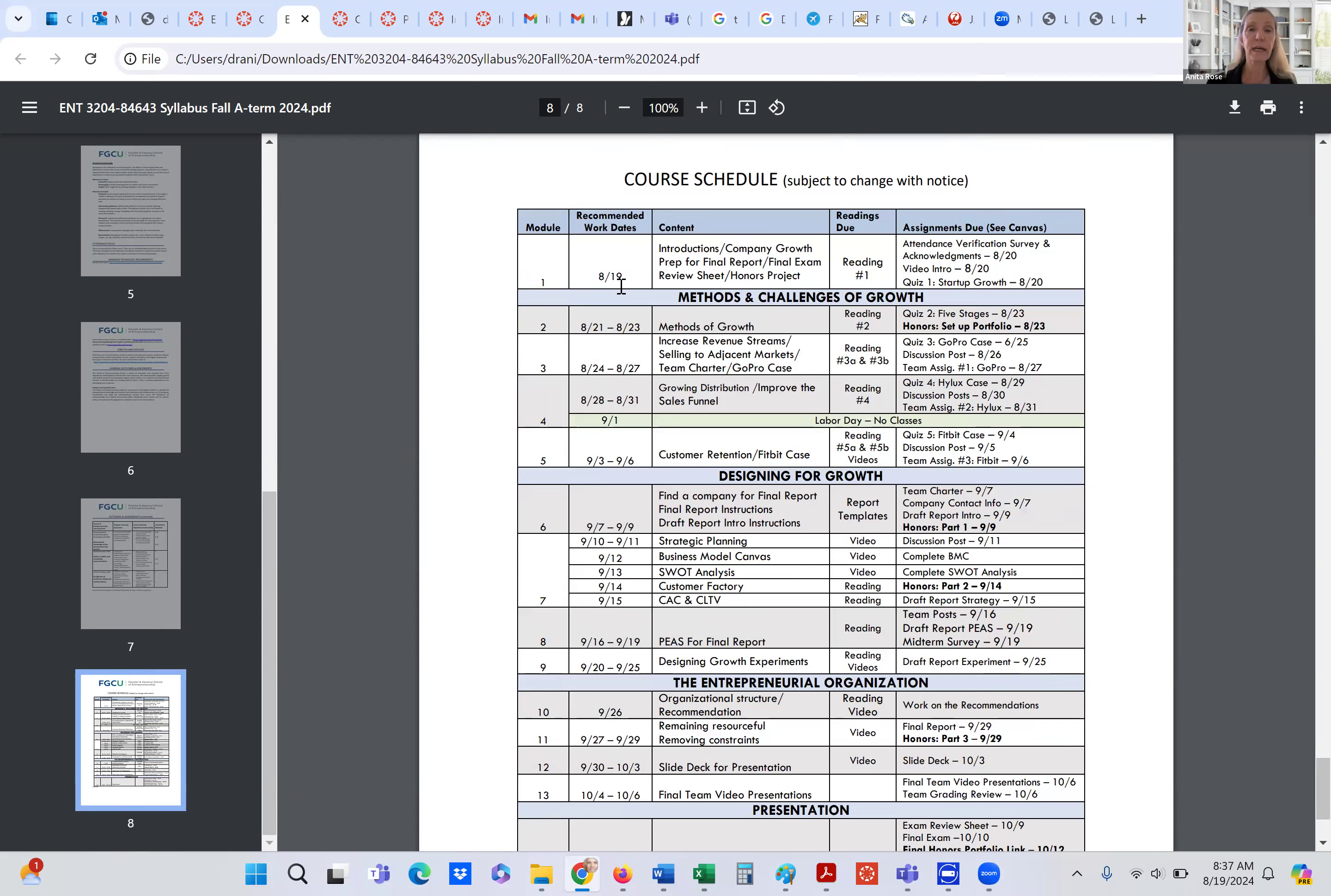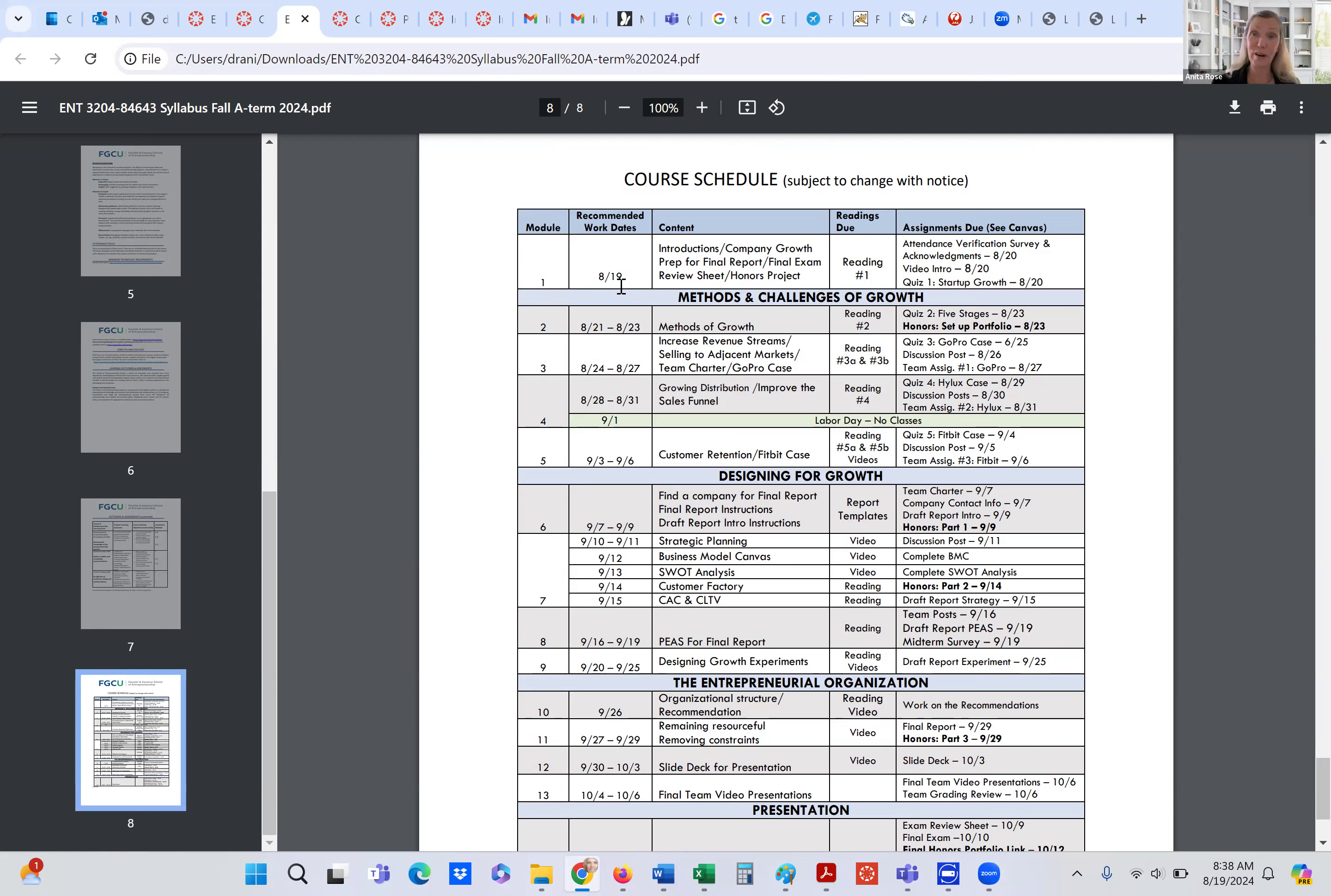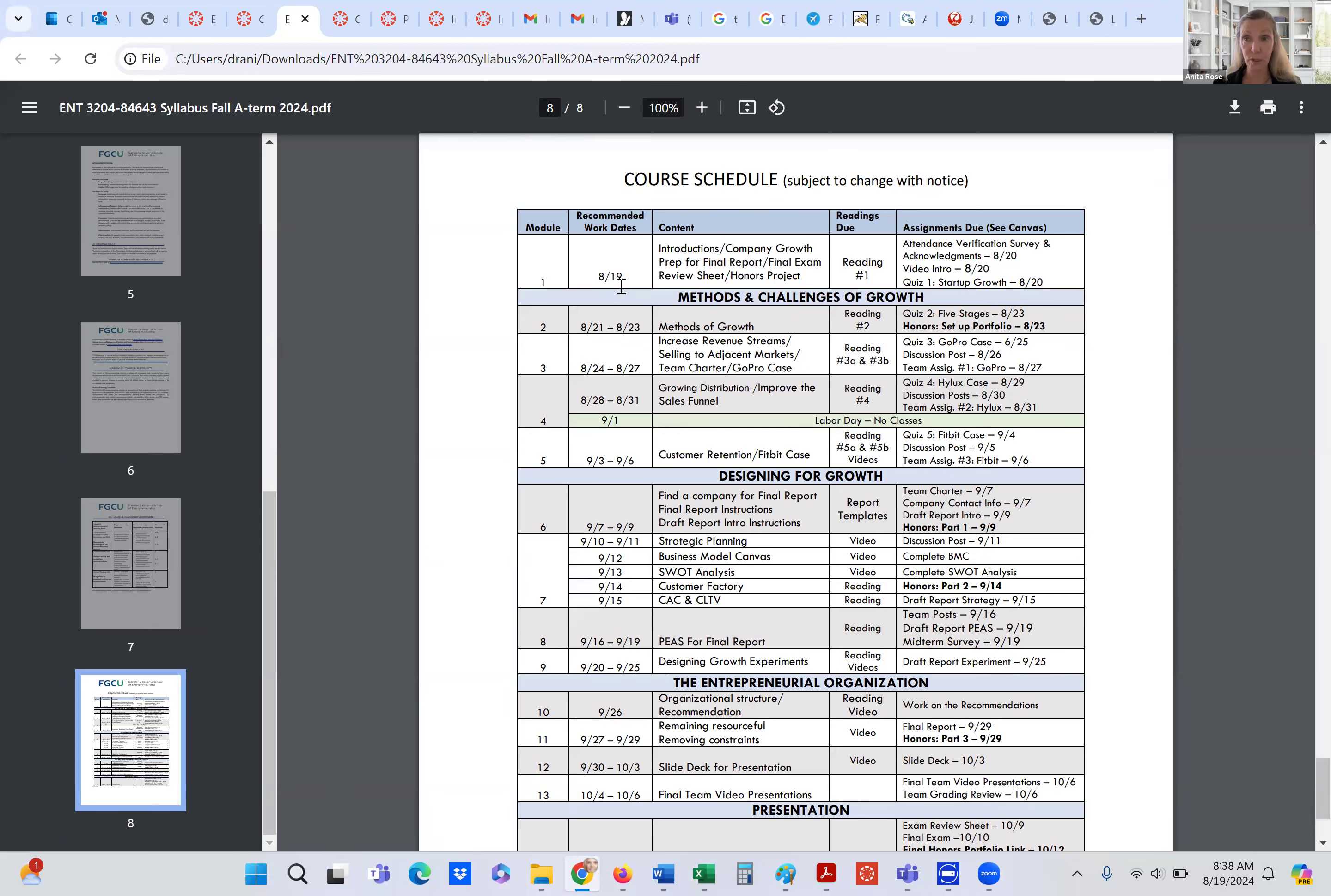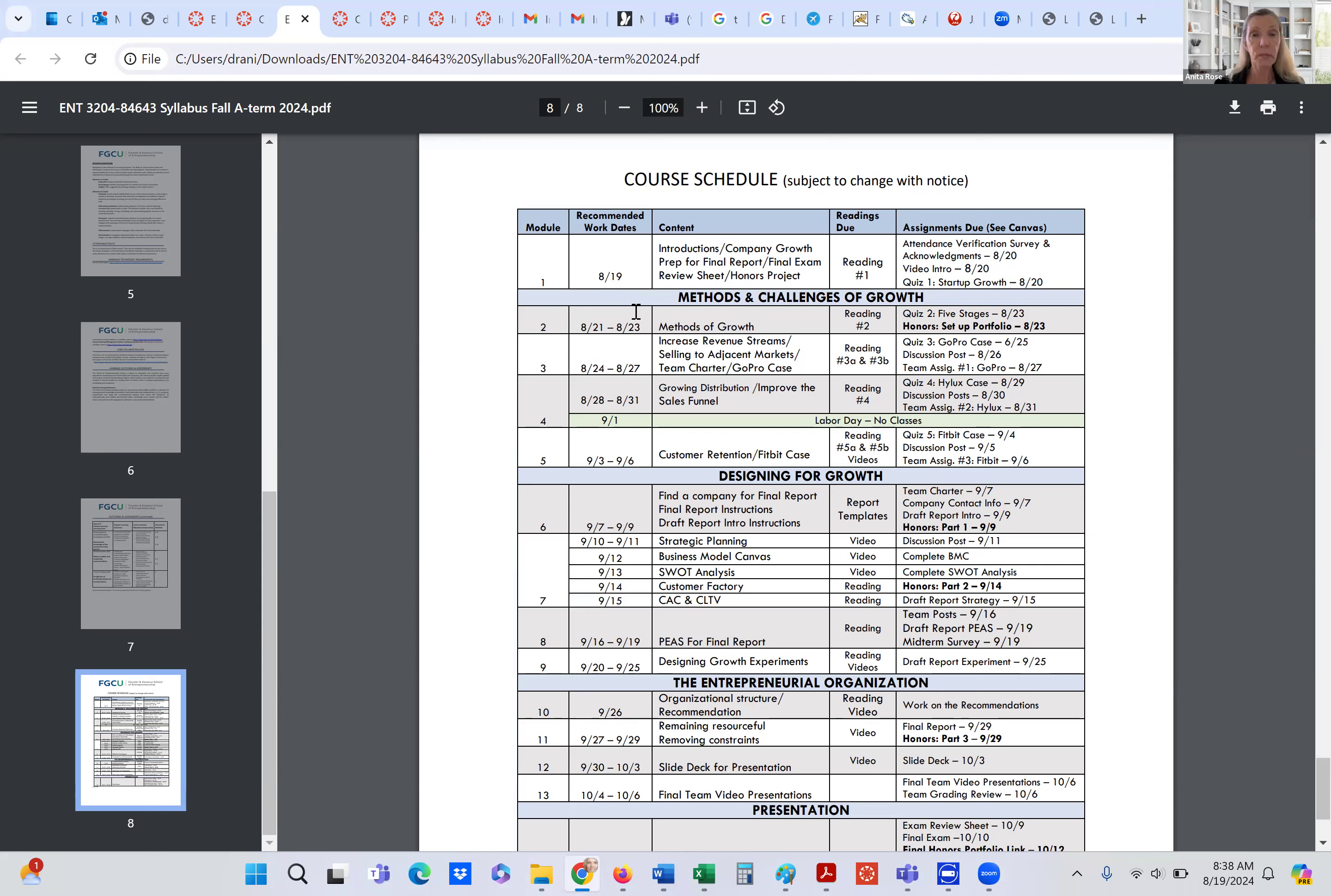So here we are. And what I've done, because this is an asynchronous course, I've given you some recommended work days for this course. Now this course is also an accelerated course, right? So we are in an eight week, eight term course. So you will have double the work you would have in a full term, 16 week course. So keep that in mind. If this course does not work for you, please drop this course before I drop. So another student can come in and take your place in the course.